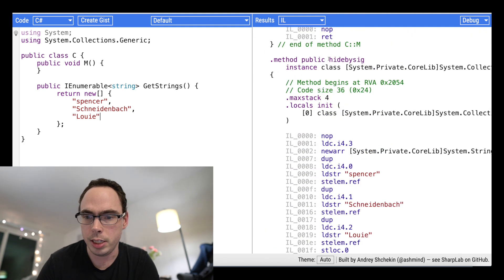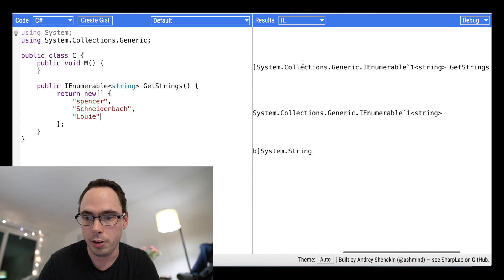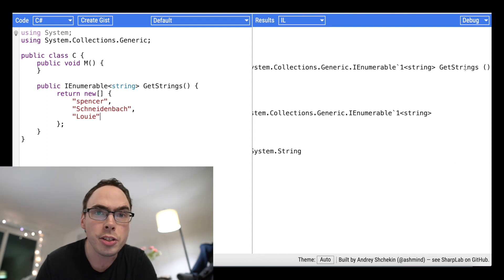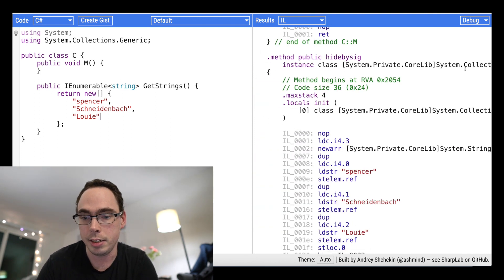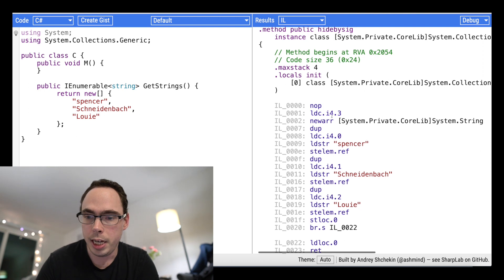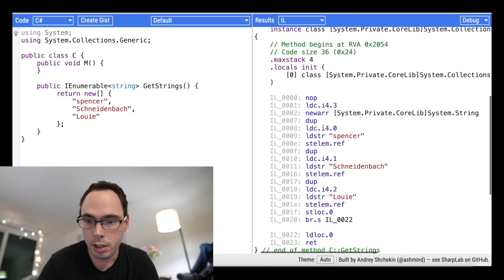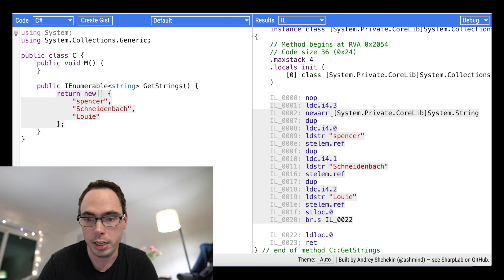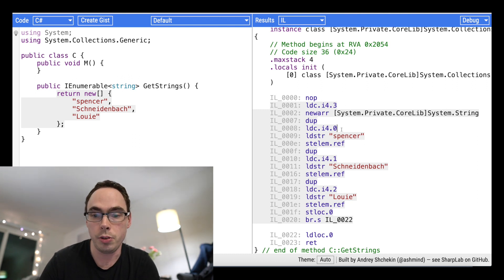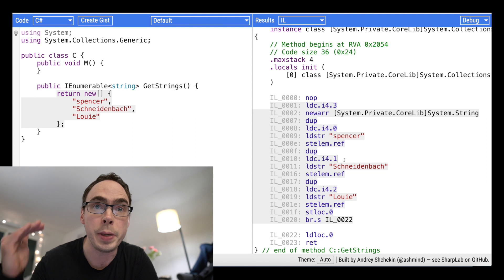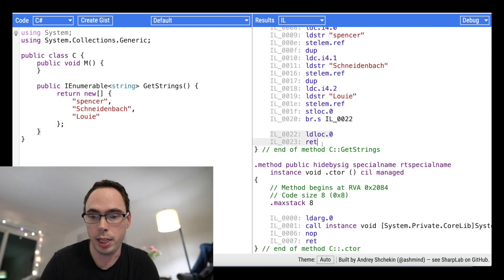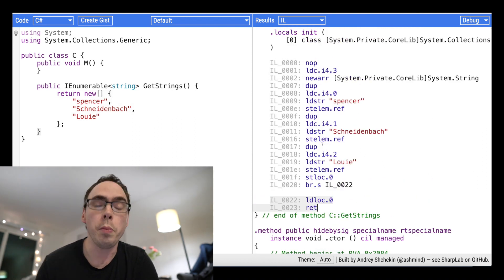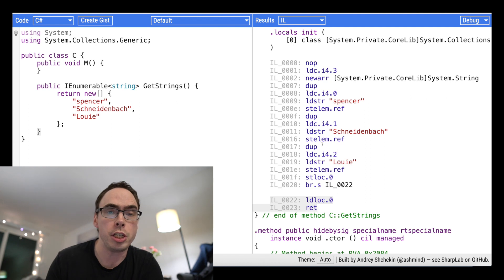And we're going to come over here and look at the IL that's generated. So you can see here that the method that is being declared, here it is, called get strings. Same name as it is in C Sharp as it is in IL. And you can see that it's creating a new array. And then it's going ahead and pushing those elements onto the different spaces in the array and then returning that array. So pretty straightforward.